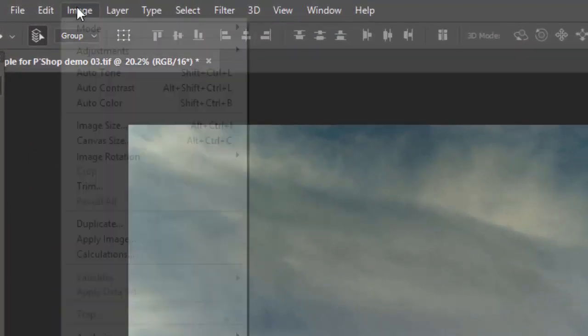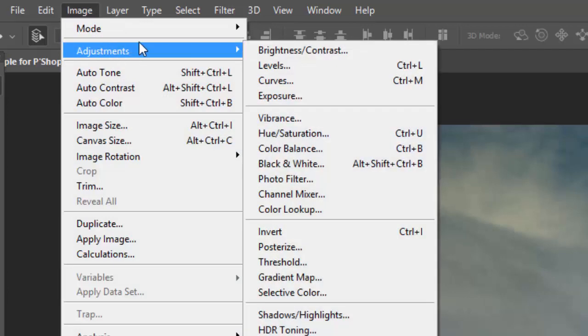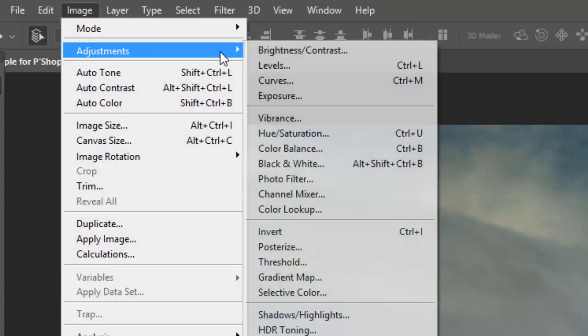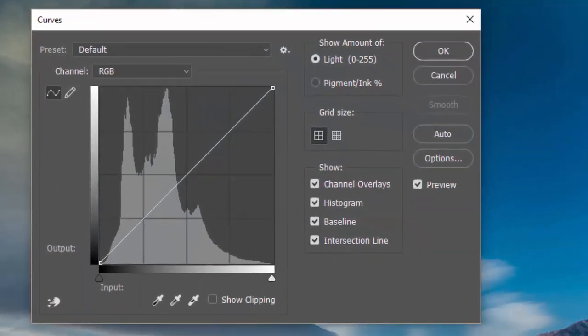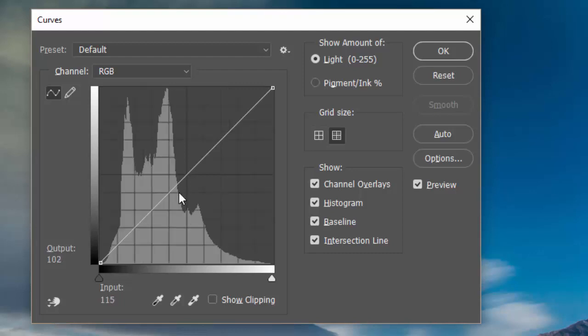So again, I'm going to go to Image, Adjustments, Curves. And here is my Curves window. Now, this defaults to a fairly coarse grid when you open up a new Photoshop. I want it to be a smaller grid. So I've held down the Alt key with the cursor in there and clicked, and I now get this 10-step grid.